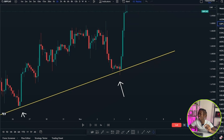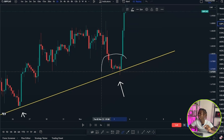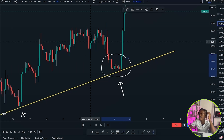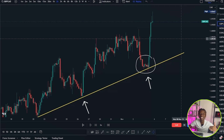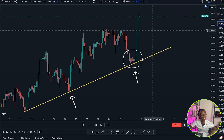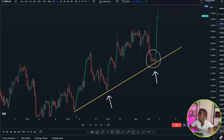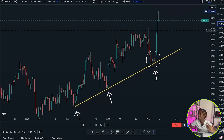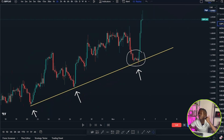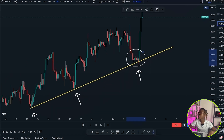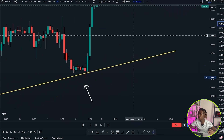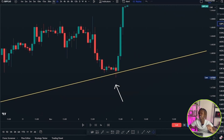As a normal retail trader you may think there wasn't any manipulation that happened here. But instill this in your mind: whatever you do, you must make sure that you enter after manipulation has happened. Train your mind to spot manipulation and then enter. I'm a price action trader who follows the trend, and I like to enter after manipulation has already happened.